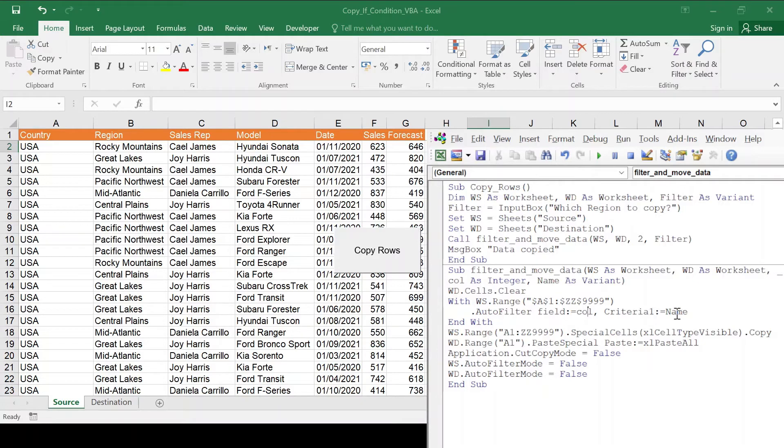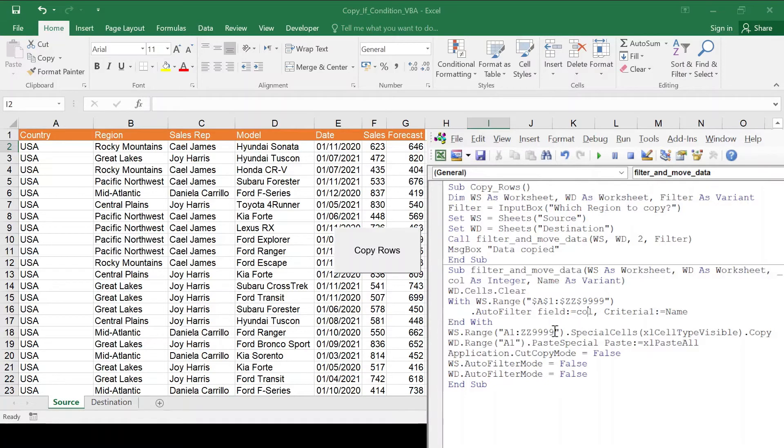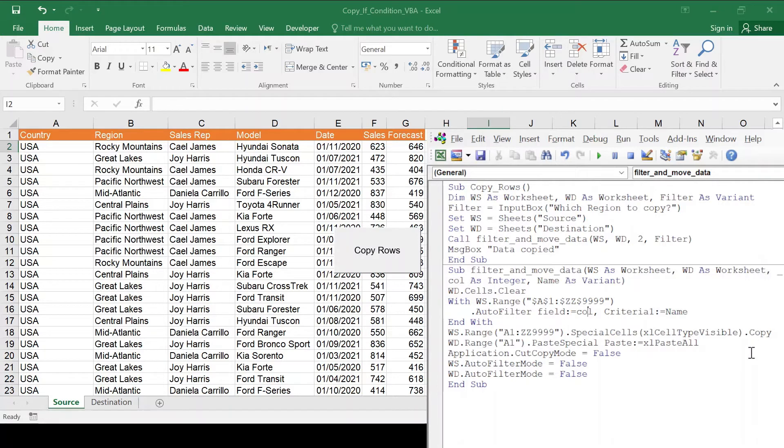And the criteria is the name, which in this case is the filter, the name that I'm looking for. So once that sheet is filtered out, I'm going to copy and using special cells type visible, it's only going to copy what's visible and simple paste to the destination.